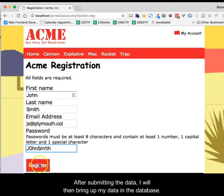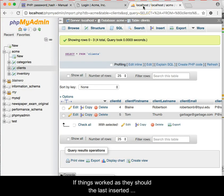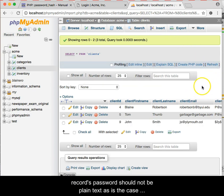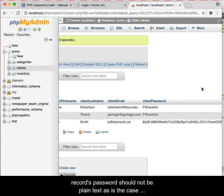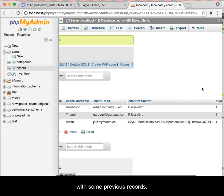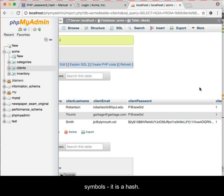After submitting the data, I will then bring up my data in the database. If things work as they should, the last inserted record's password should not be plain text, as is the case with some previous records. Instead, it should be a long string of characters and symbols — it is a hash.